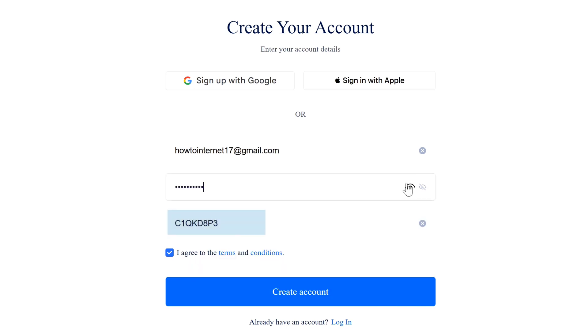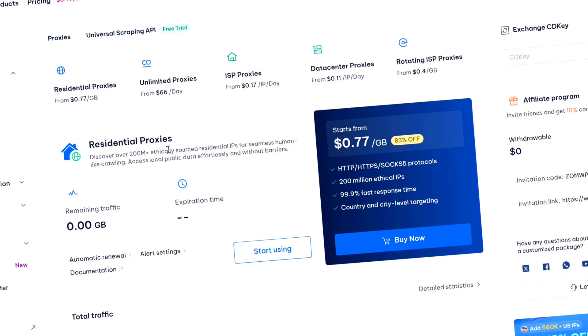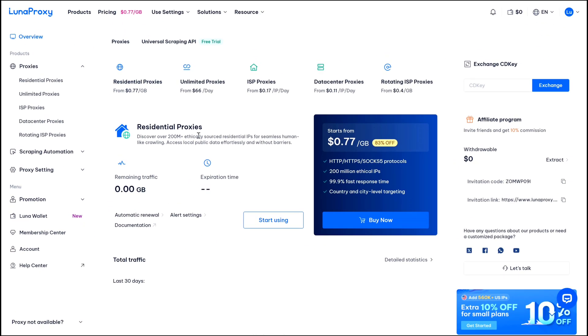And just below that you will see my invitation code option - don't do anything here. This is how you will get over 10% discount whenever you buy any proxy from Luna Proxy. So now after filling up all your login credentials, just click on create account and your Luna Proxy account will be created.